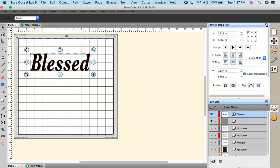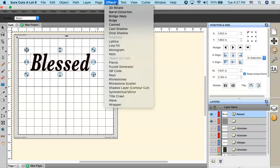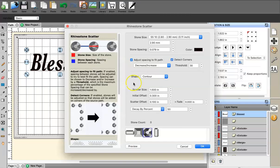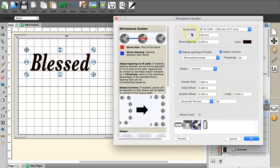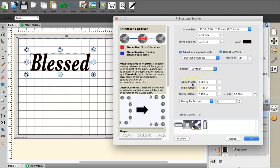I'll select the text, then go to Effects — you can also right-click to access this — and click Rhinestone Scatter. A dialog box comes up showing stone size, stone spacing, and stone color. You can adjust spacing, fit path, and change the scatter shape. They have three scatter shapes: Contour, Ellipse, and Rectangle. I'll use the circle stone, keep it at SS10, and keep size at 90.